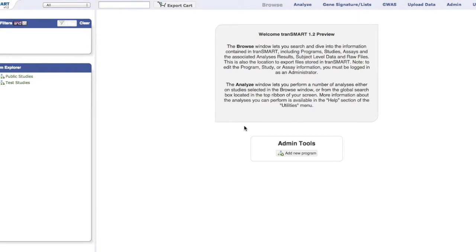In this tutorial, we will be demonstrating the Browse and Search functionalities within TransMart. To look for all studies and programs on the site, click the Browse button on the top menu bar.